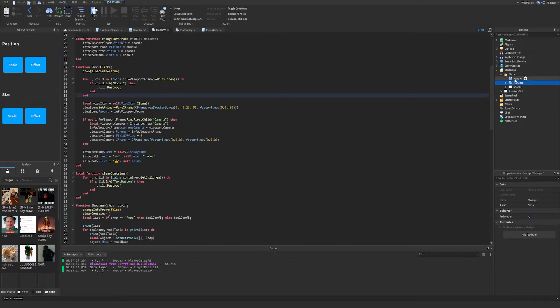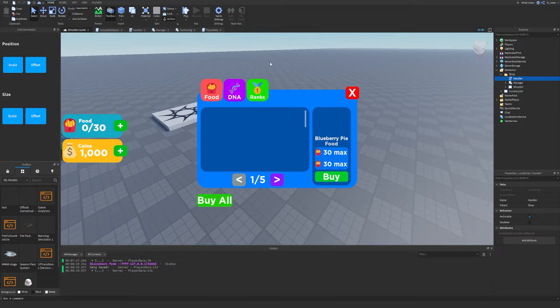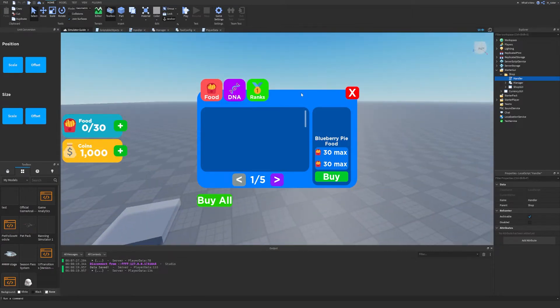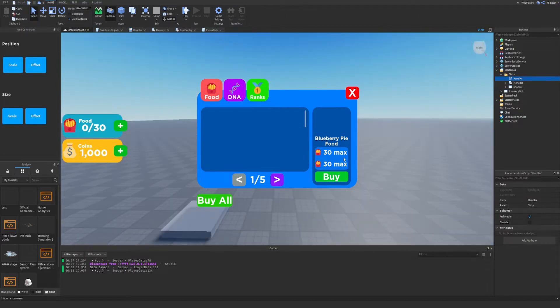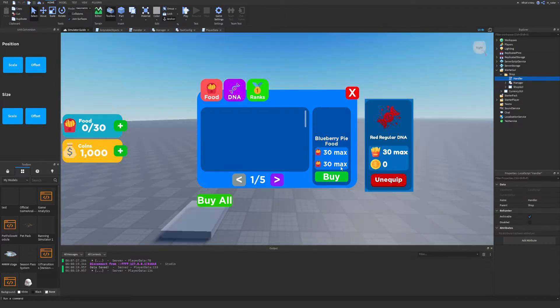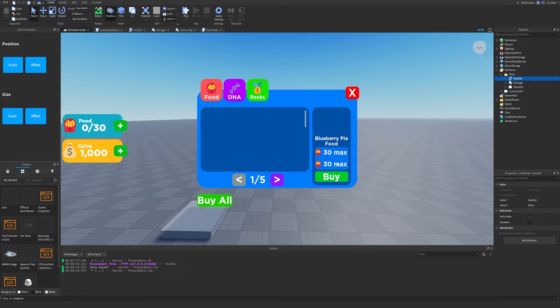In the last episode we left off creating the manager and the handler where we started to generate all the shop items and fill the shop up with them. I actually realized I made a slight mistake — the bottom stat is meant to be the cost or price of the item, while the top one is the stat the item gives. I thought every item had two different stats like a coin multiplier and a food multiplier, but it's actually price on the bottom and stat on the top.